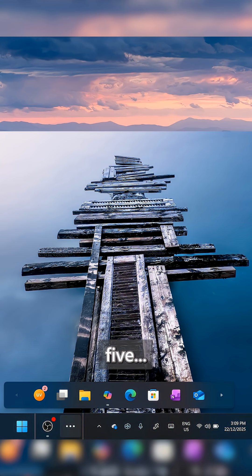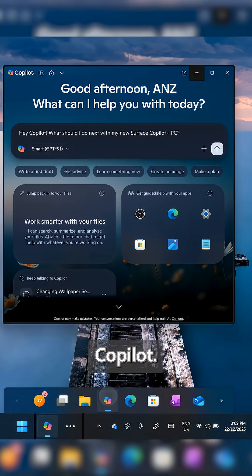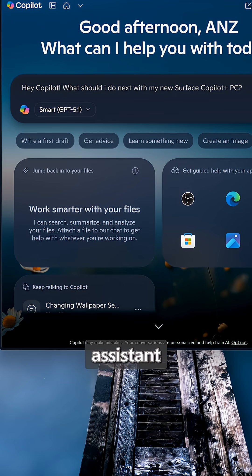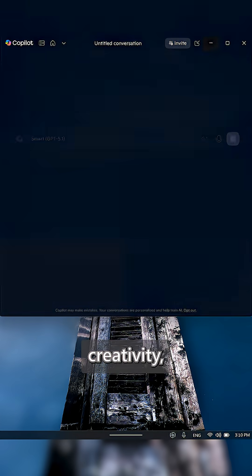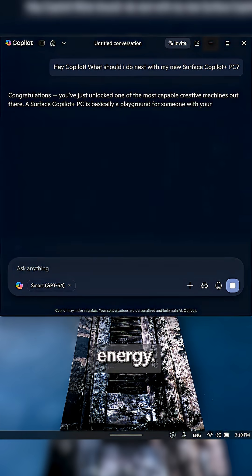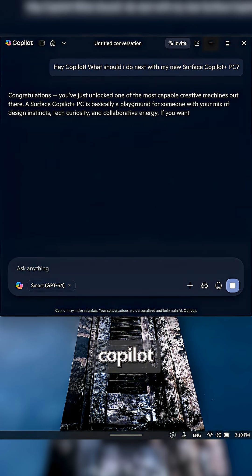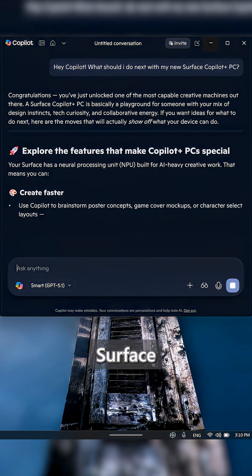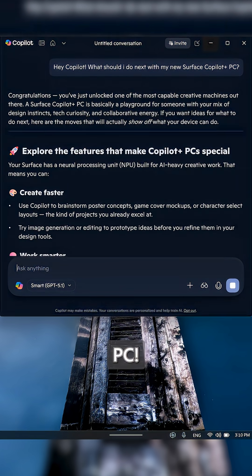And number five, well, you have to try Microsoft Copilot, of course. Your built-in AI assistant for productivity and creativity, ready to save you time and energy. You can even ask Copilot what to do next with your new Surface Copilot Plus PC.